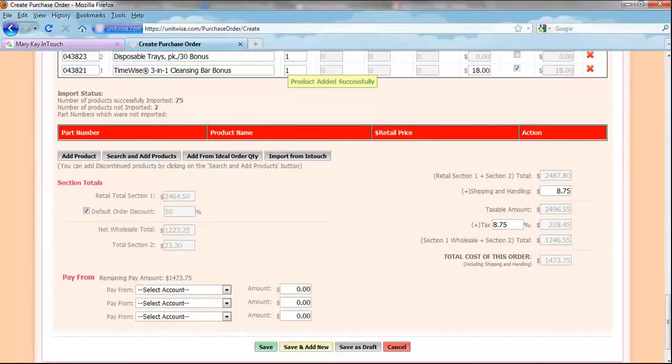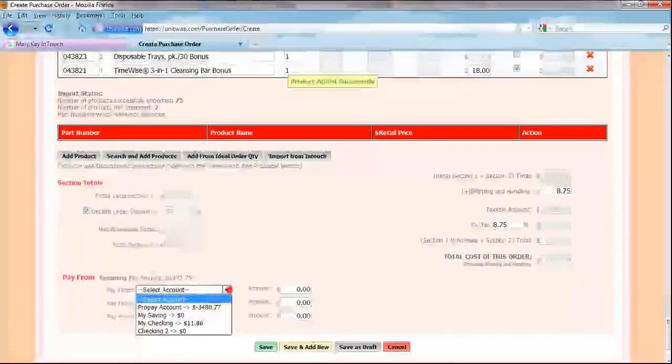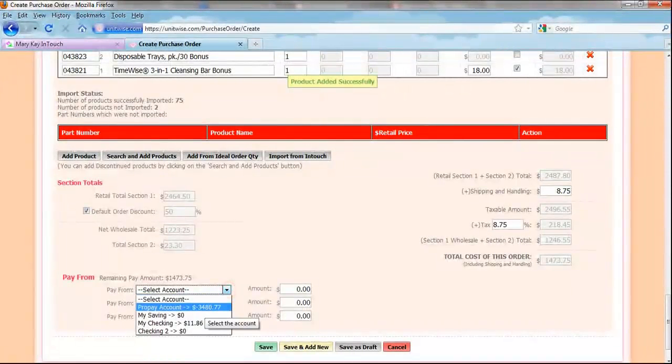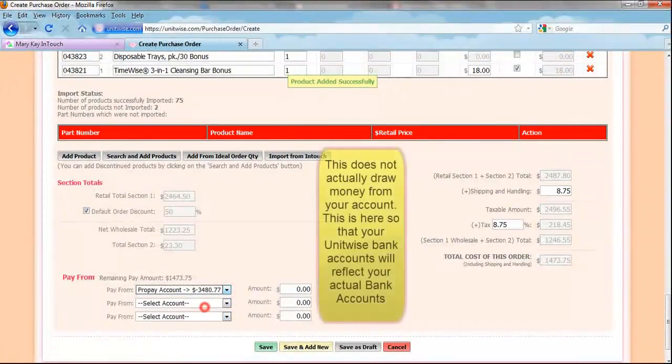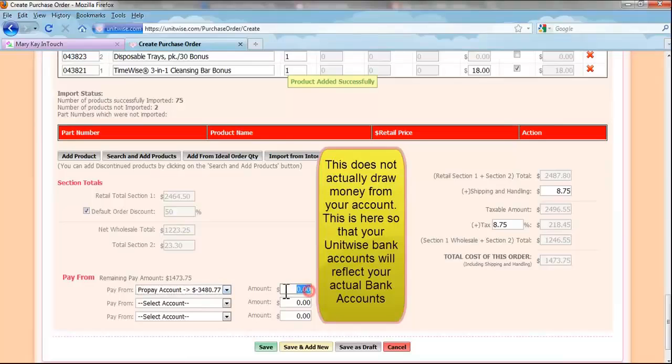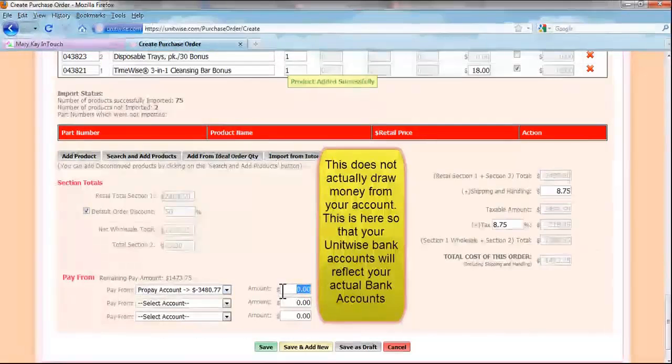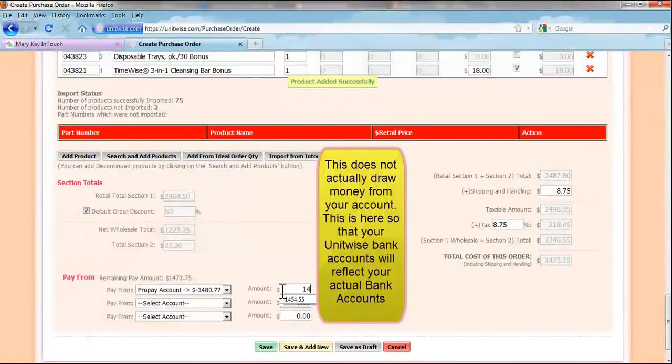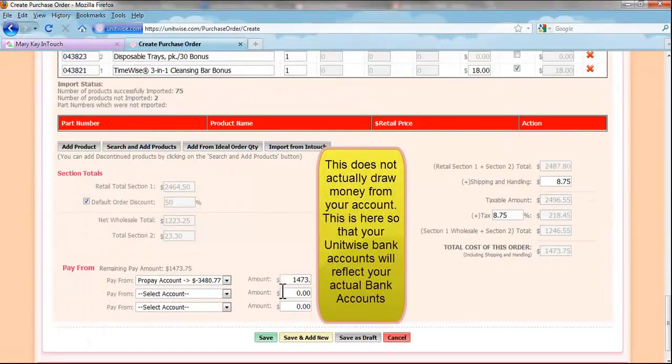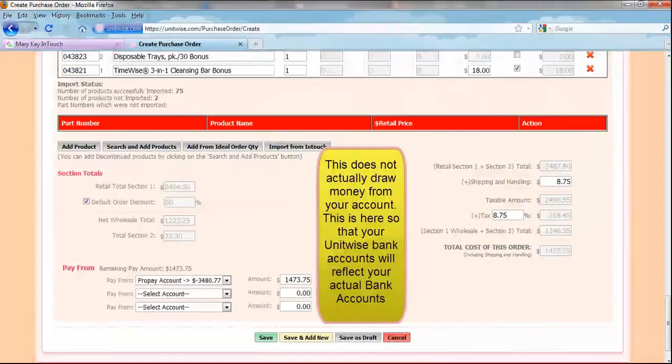On this next screen, you can designate what account the payment is coming from. It is important to note that this does not actually draw money from your accounts. If you are ready to move on to the next step, then click Save.